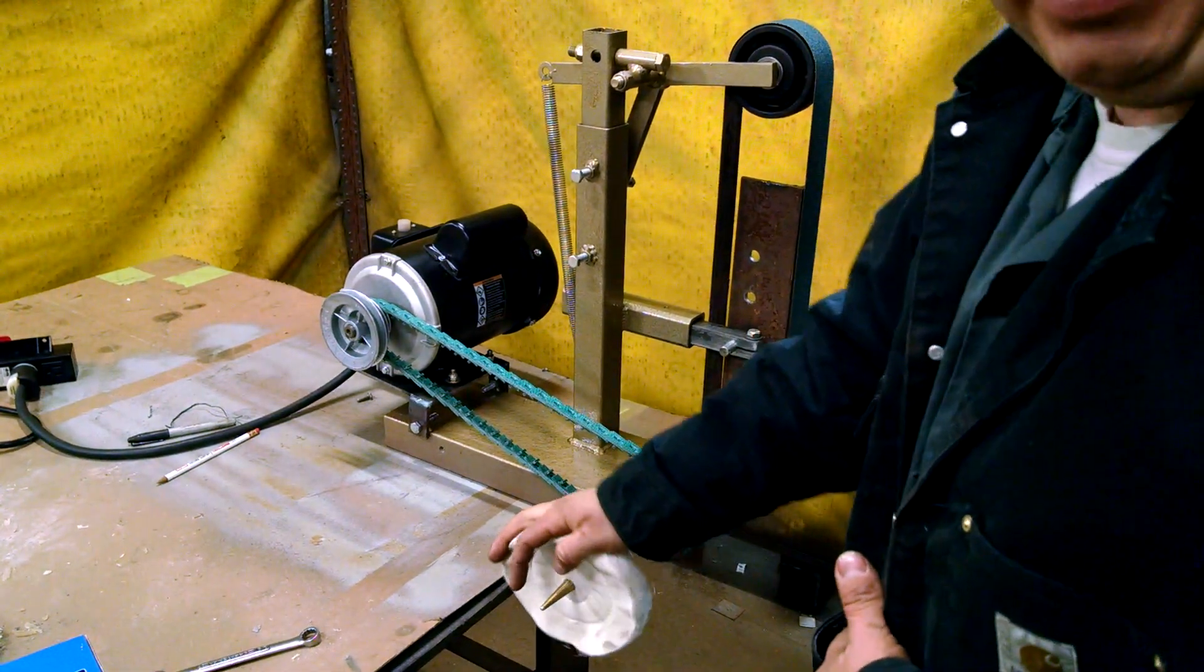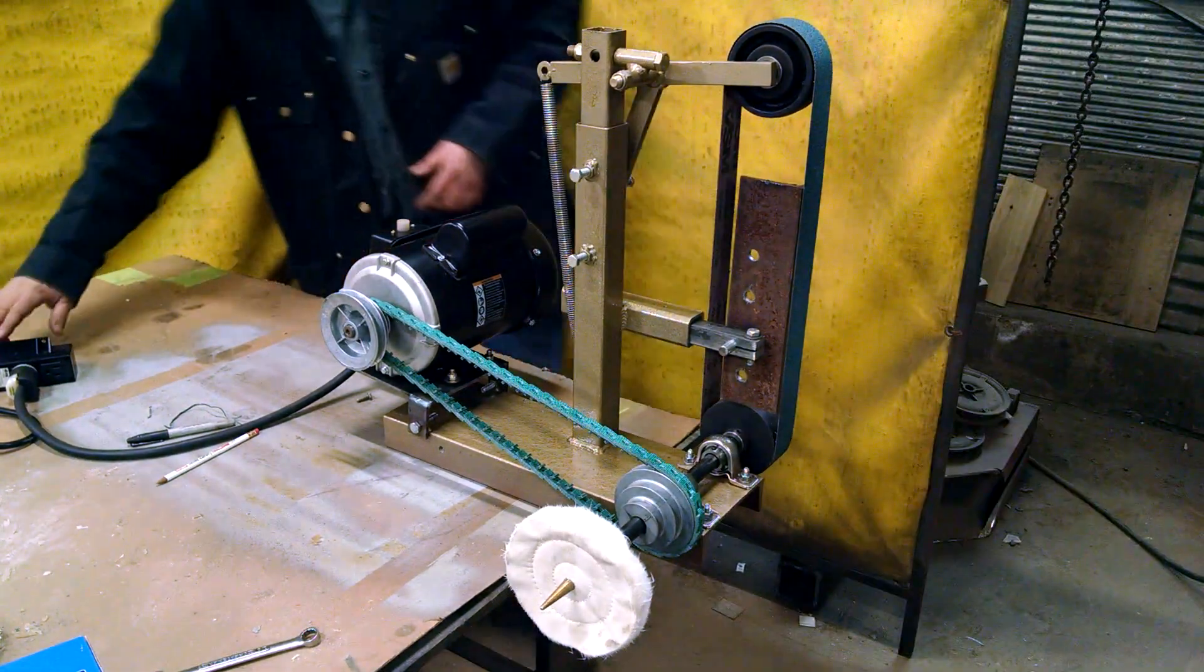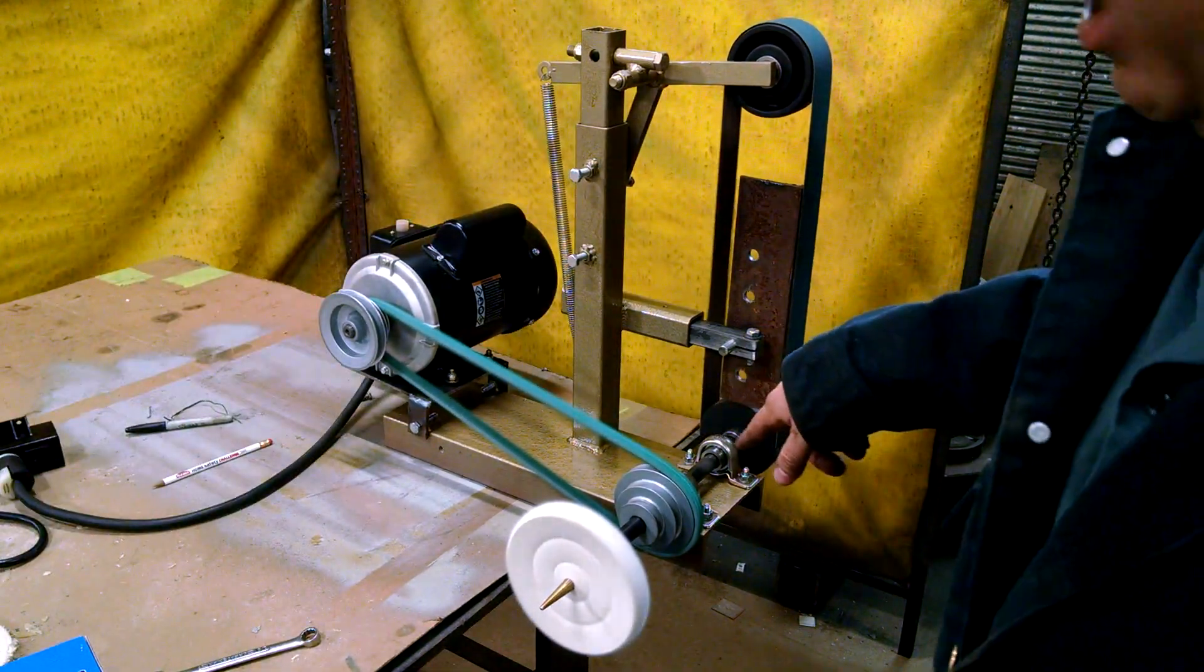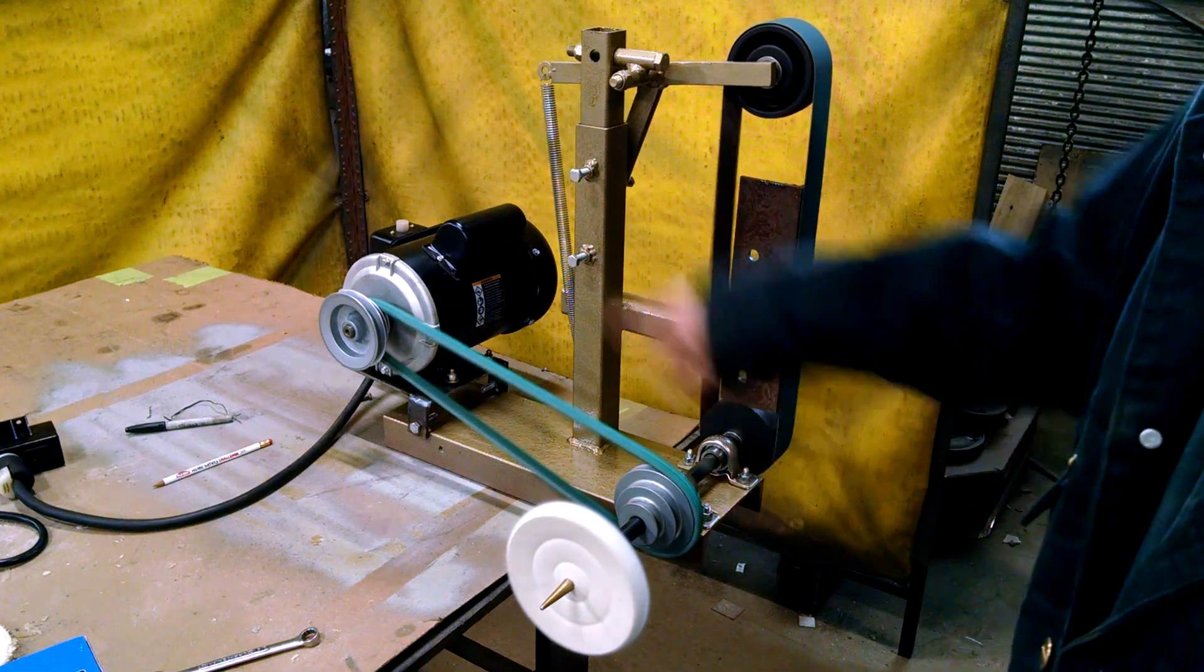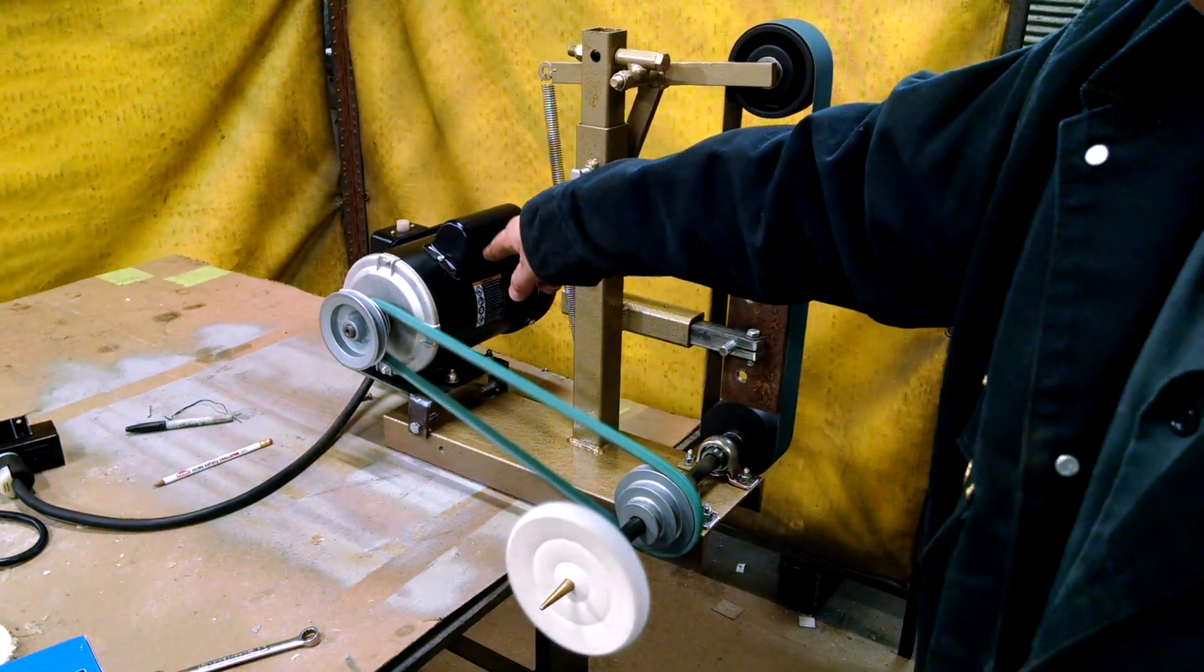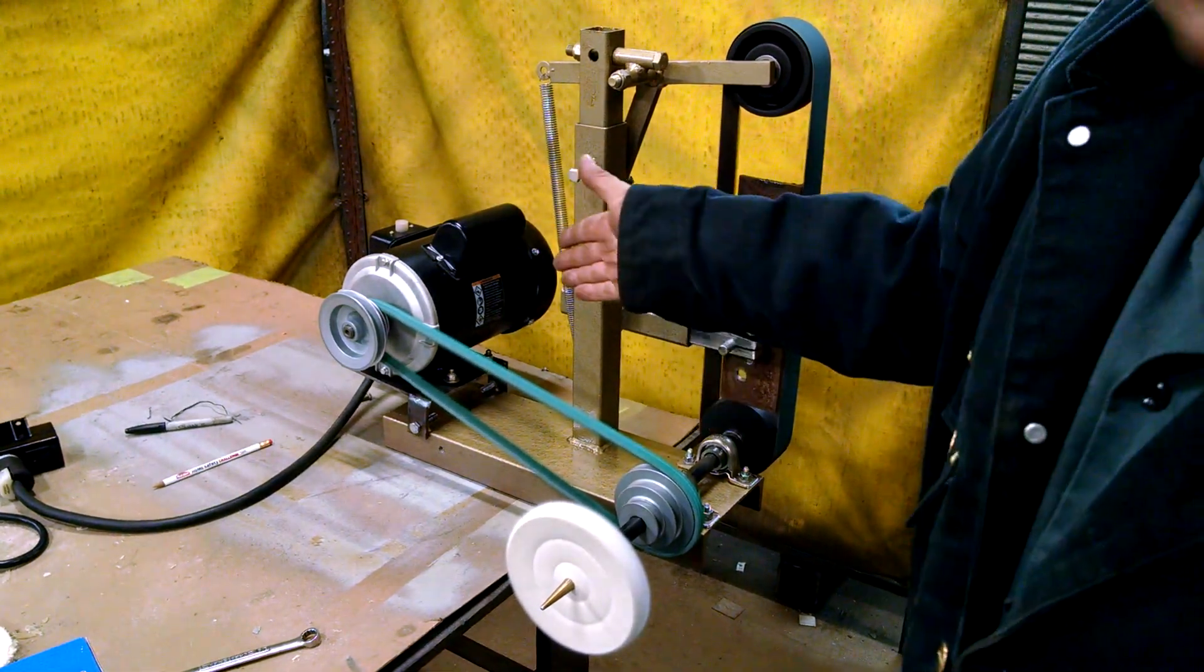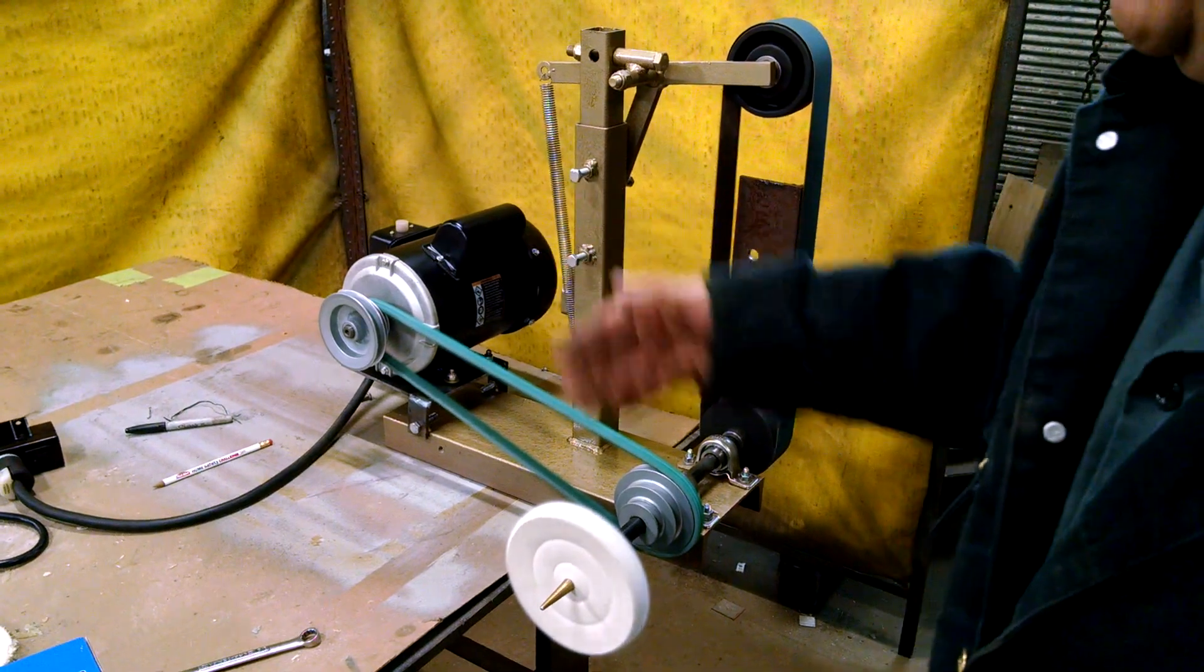So check this out. I've got a three-step pulley on here right now. So right now it's in its slow speed. So that's a 1700 RPM motor. That thing is in slow speed. I'm running at a 1 to 2 ratio. That thing is running at about like 850 RPM right now.